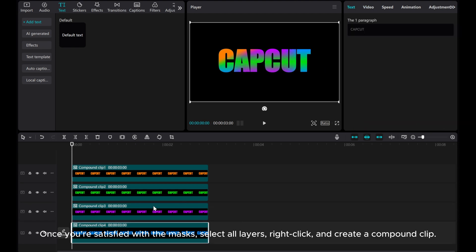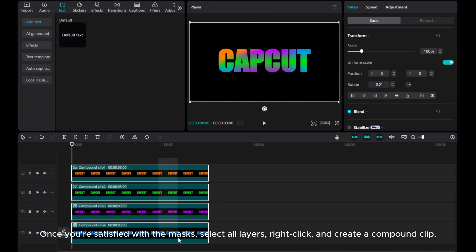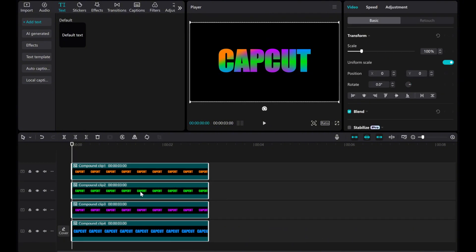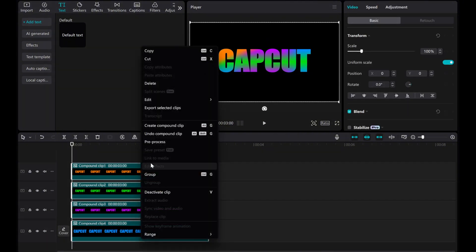Once you're satisfied with the masks, select all layers. Right-click and create a compound clip.